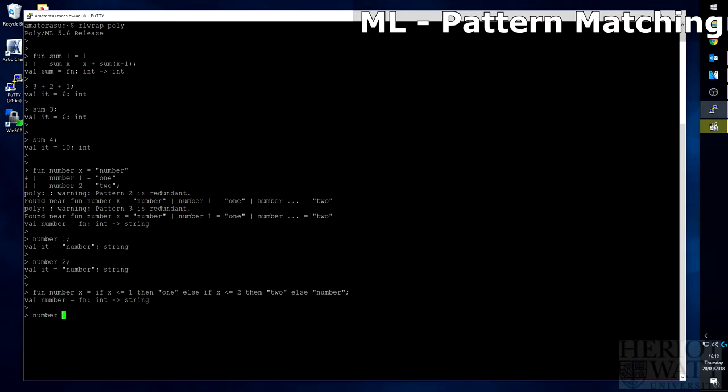This function should work exactly the same as the other one. So we just do number again. One returns one, number two returns two, number three returns number.